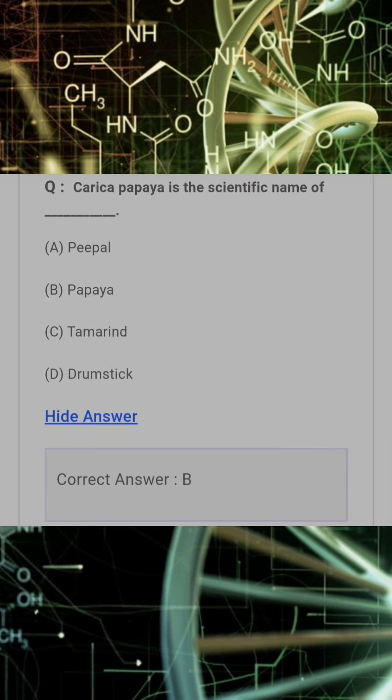Carica papaya is the scientific name of? Answer: B. Papaya.